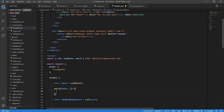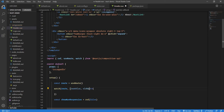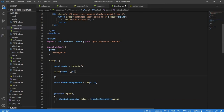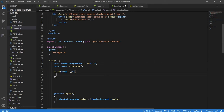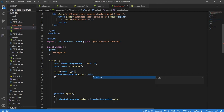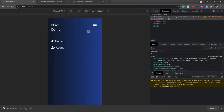In the watch callback you can pass parameters like newValue and oldValue, but in this case we don't need them because we're changing the state regardless of what the value is. So once the route changes, we simply say showNavResponsive.value = false.